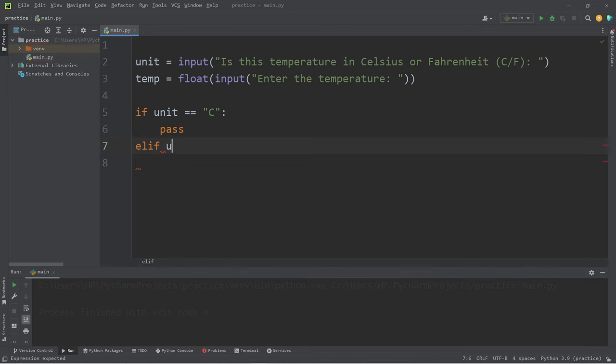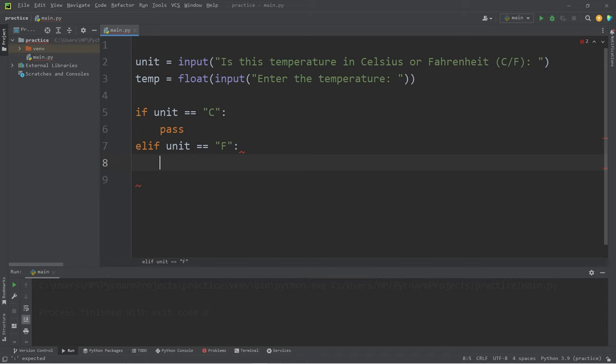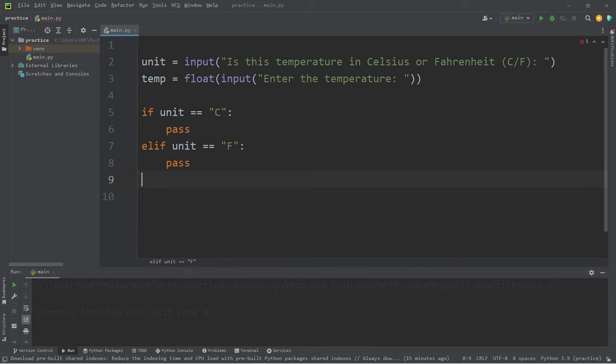Else if unit is equal to F, we will do something else. Else,